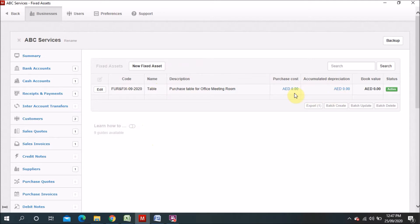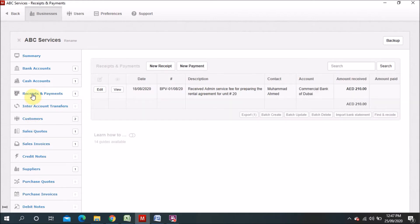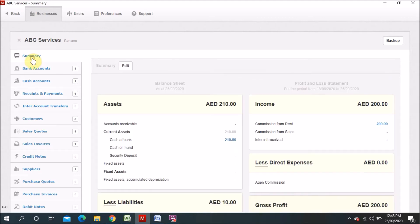Right now there is no amount there. So this is the first step — first you have to record here, then you have to do the entry. You can do the entry in two ways. First, you can go to purchase invoices, where you have to first add a supplier and then do the purchase entry. Another way is you can go directly to cash payment and do the entry from there also.